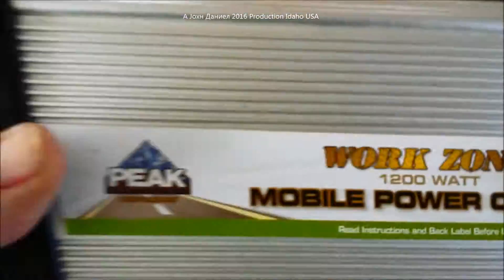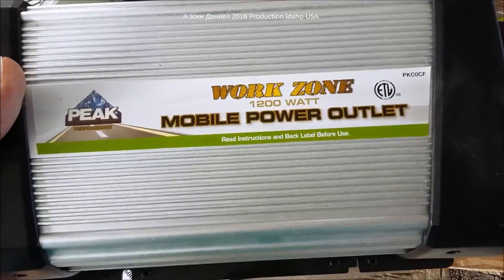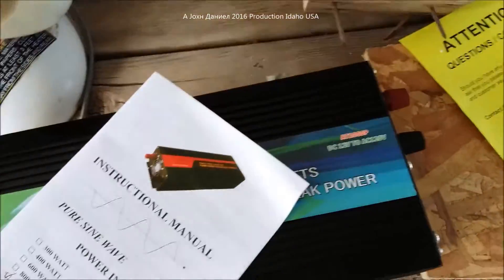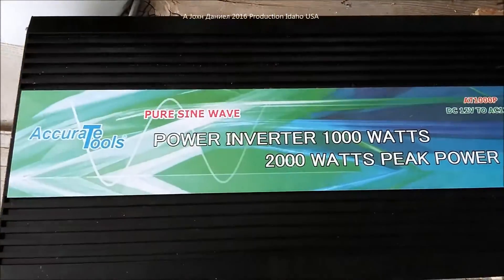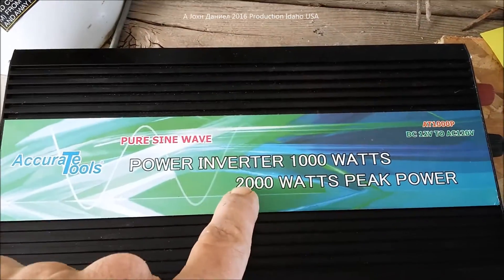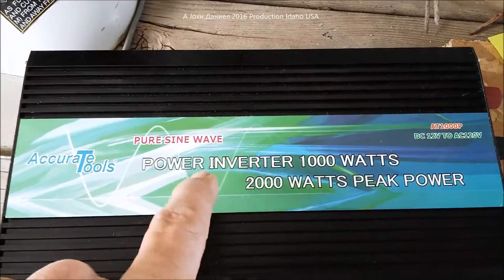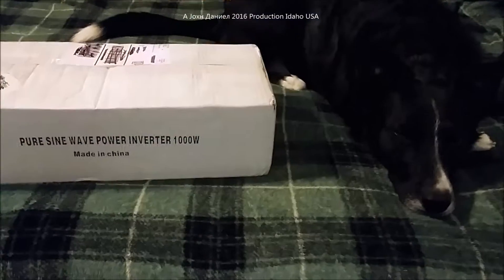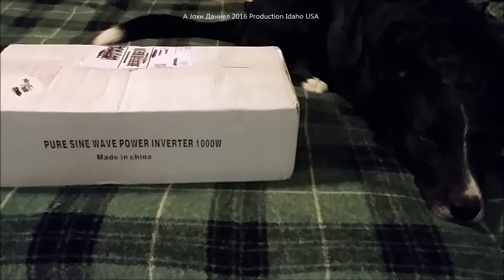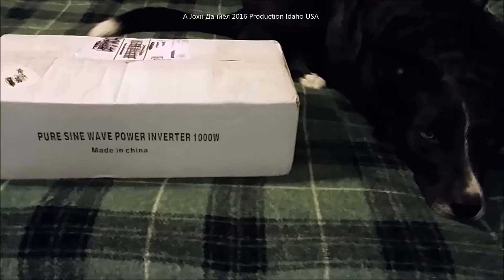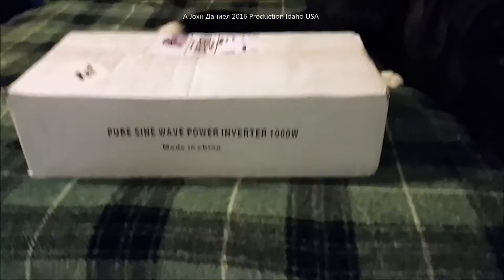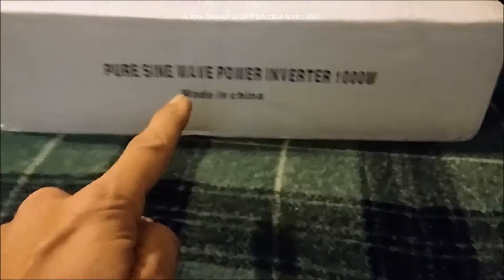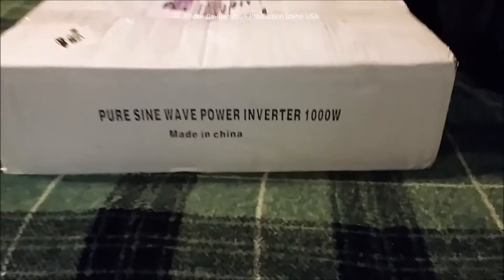This inverter against this inverter which is a modified, so you have a true sine wave which is this one and we're going to unbox it starting right now. Everybody I have got myself one of these here pure sine wave inverters, 1000 watt, officially made in China. So what we're going to do is we're going to open it up.